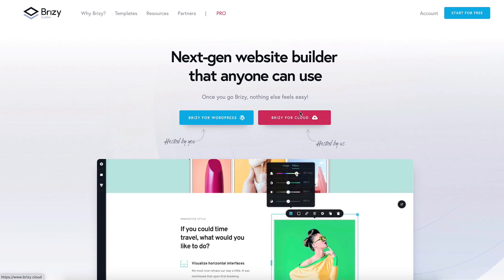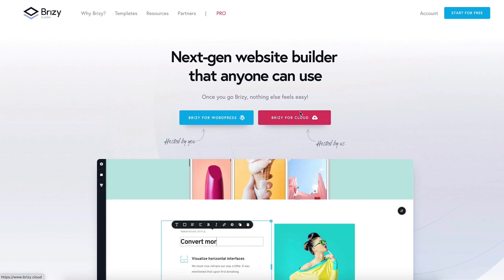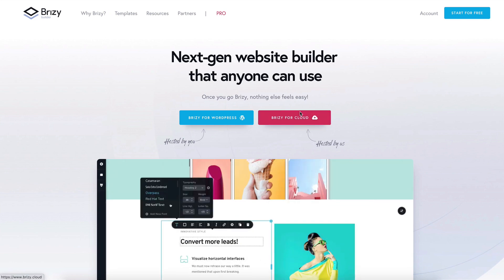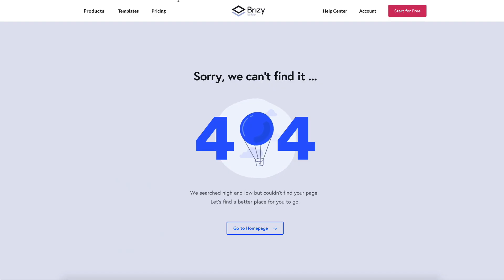Hi and welcome to Breezy. In this video we'll look into 404 pages and I'll show you how to build a custom 404 page for your WordPress website.